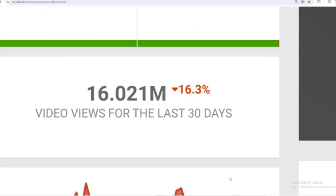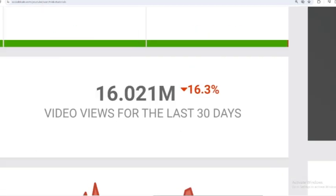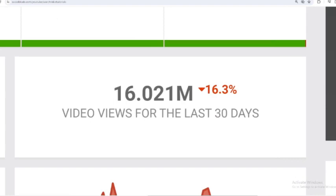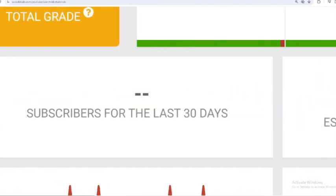Let's scroll down. In the last month, NikkieTutorials received 16,021,000 views. We shift far to the left. And in the last month, there has been no data on NikkieTutorials subscribers.